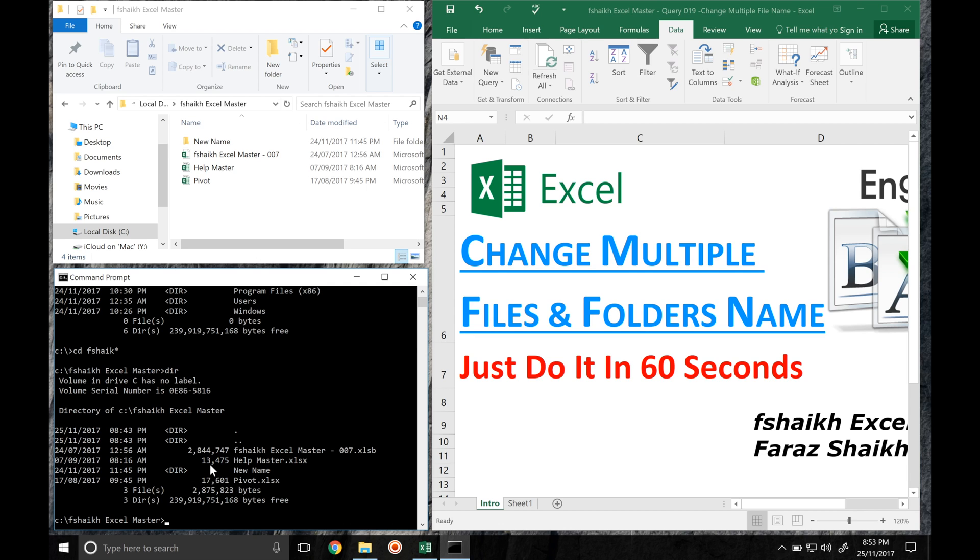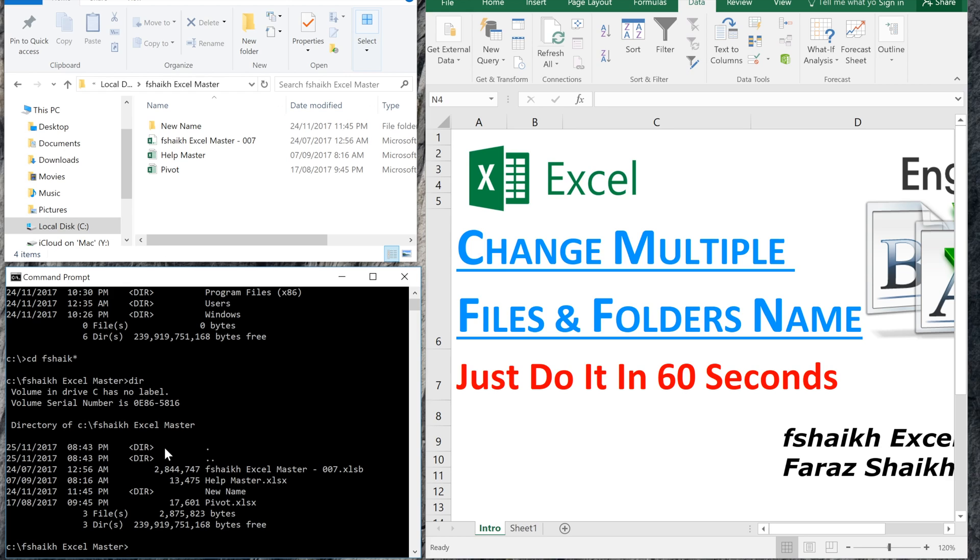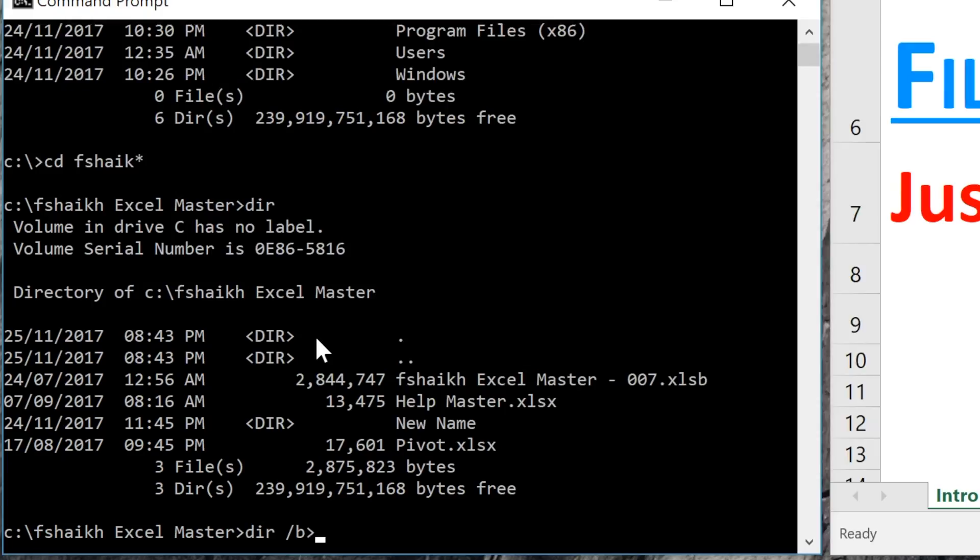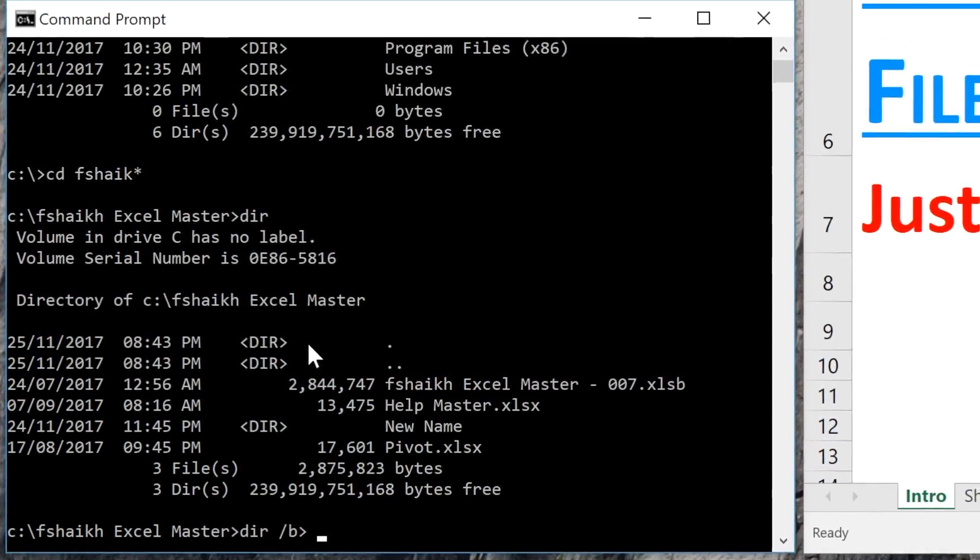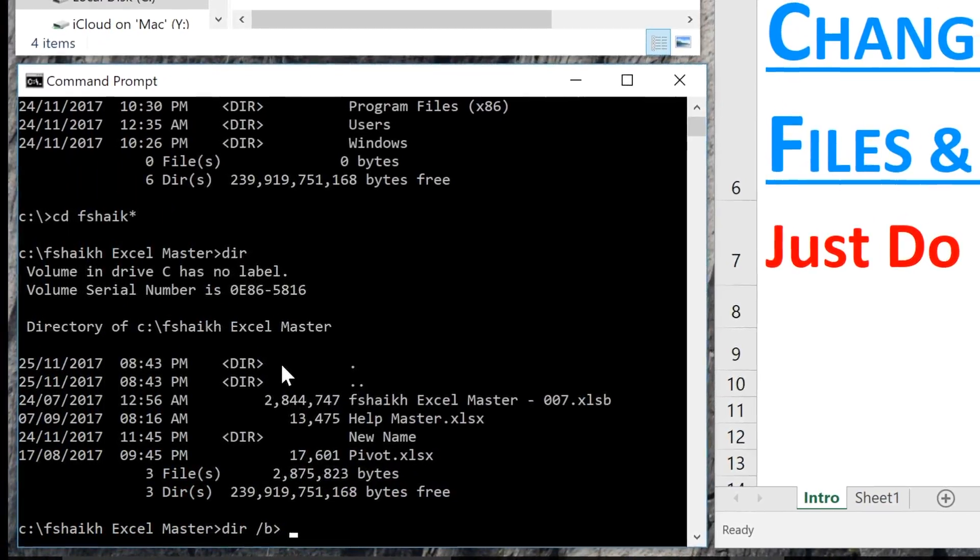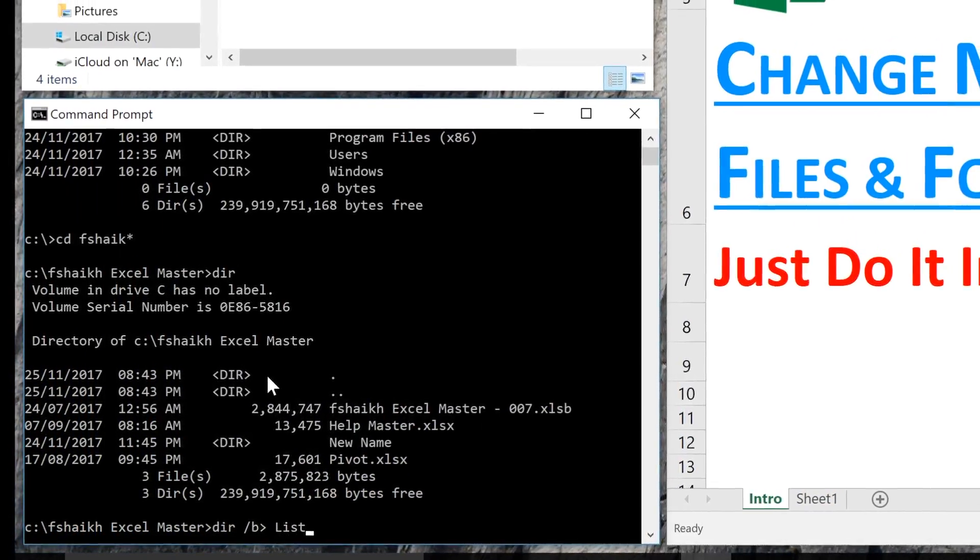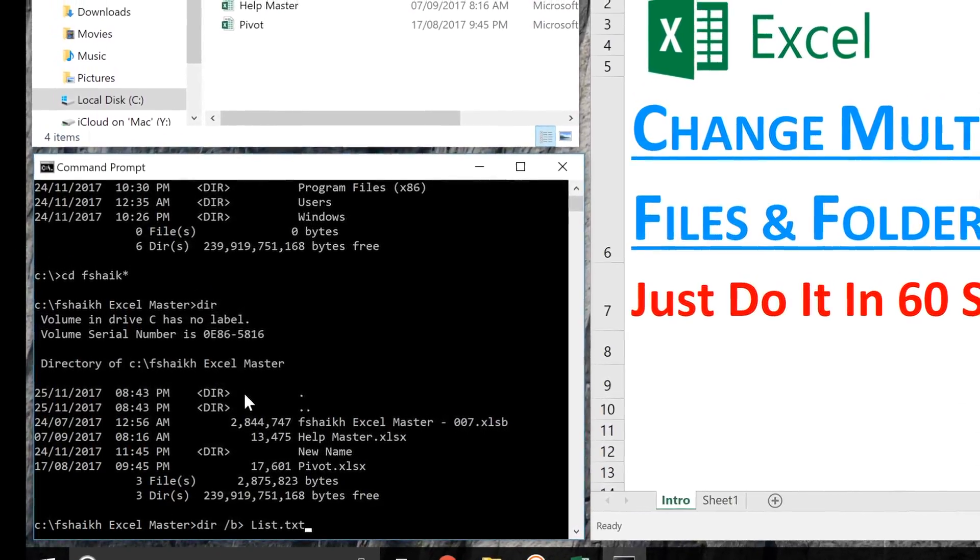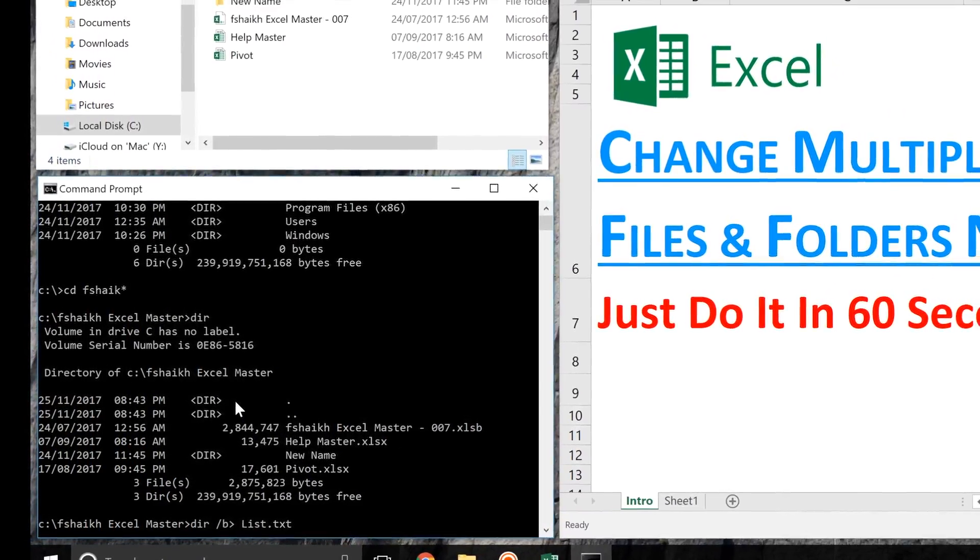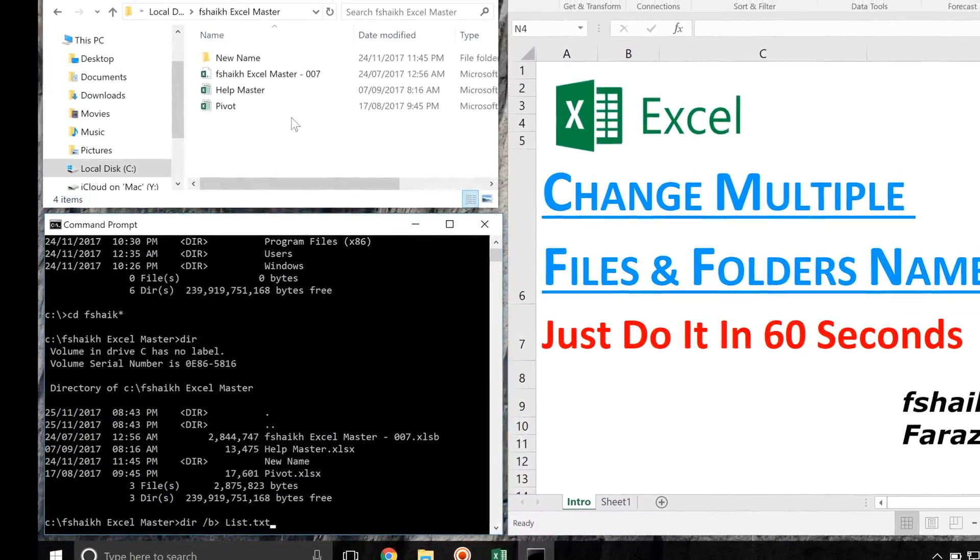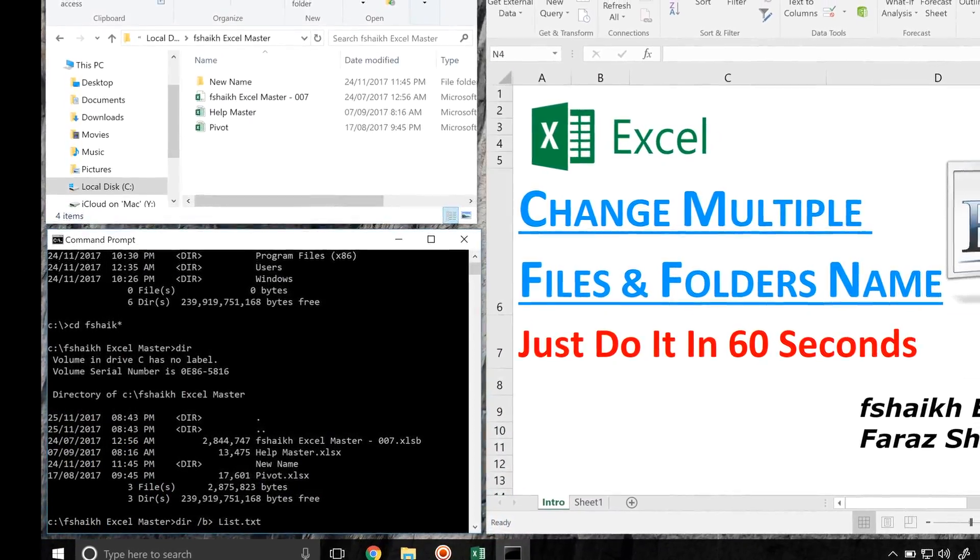Here comes the magic my friend. With the help of this DOS command, we are going to extract the list of file and folder names. So here we go: dir forward slash b greater than and you can give your file name list dot txt. Once you hit the enter, please watch this Explorer window.